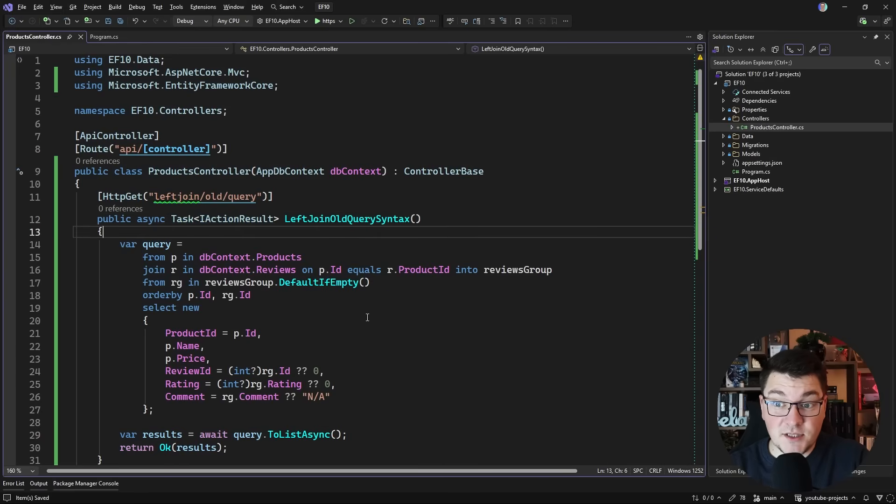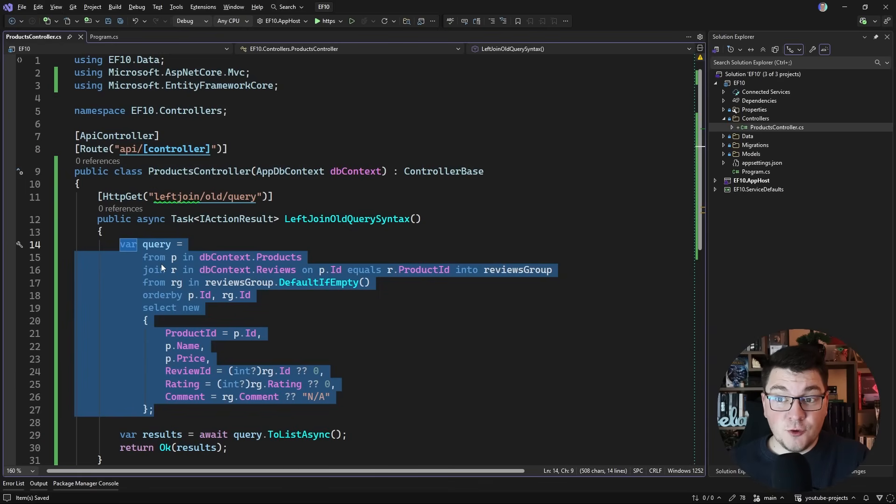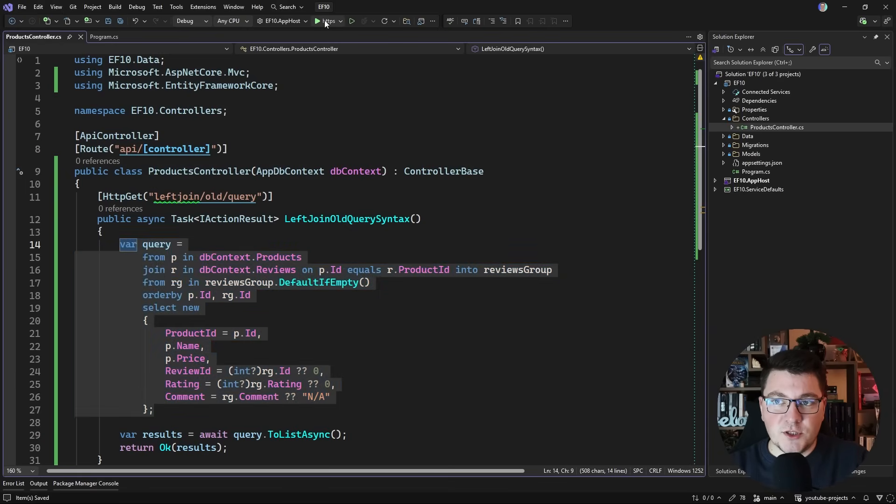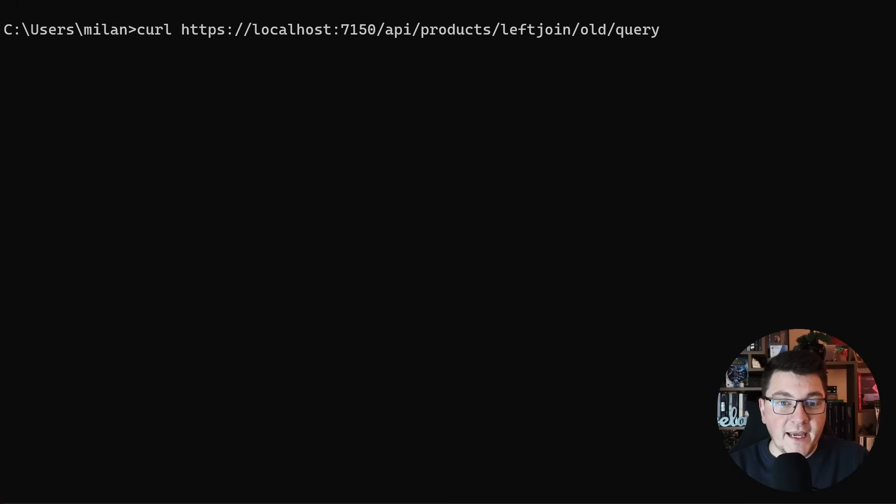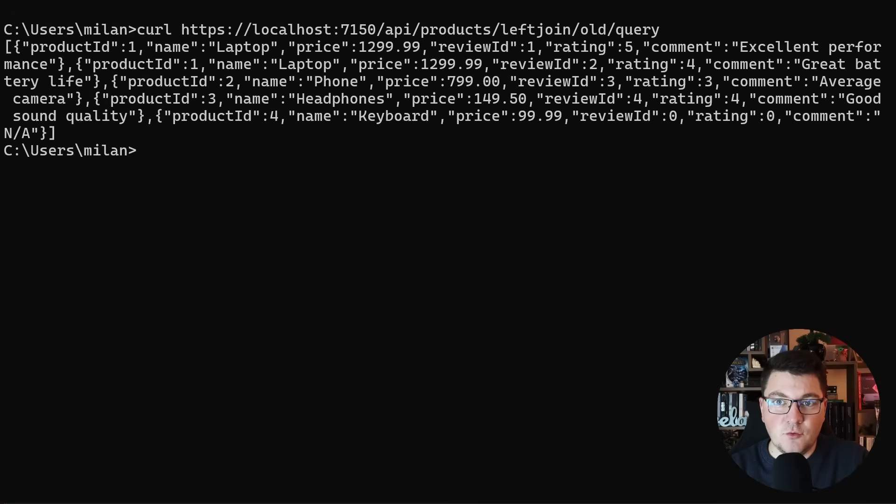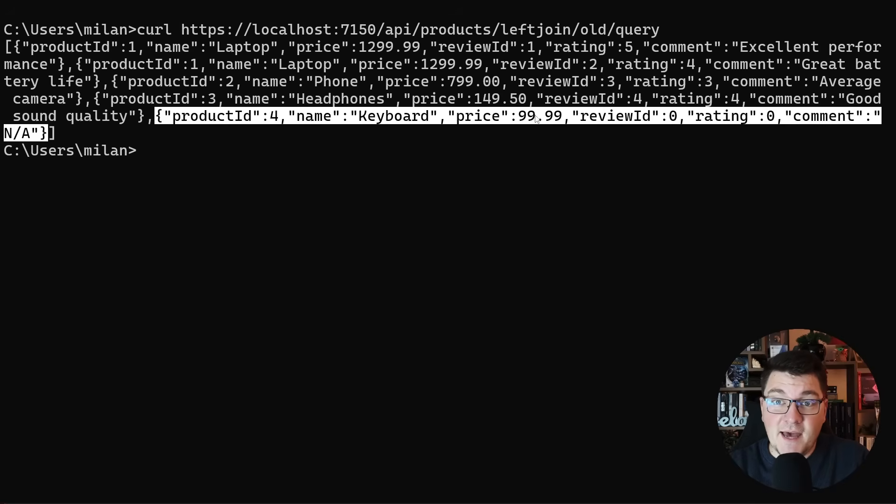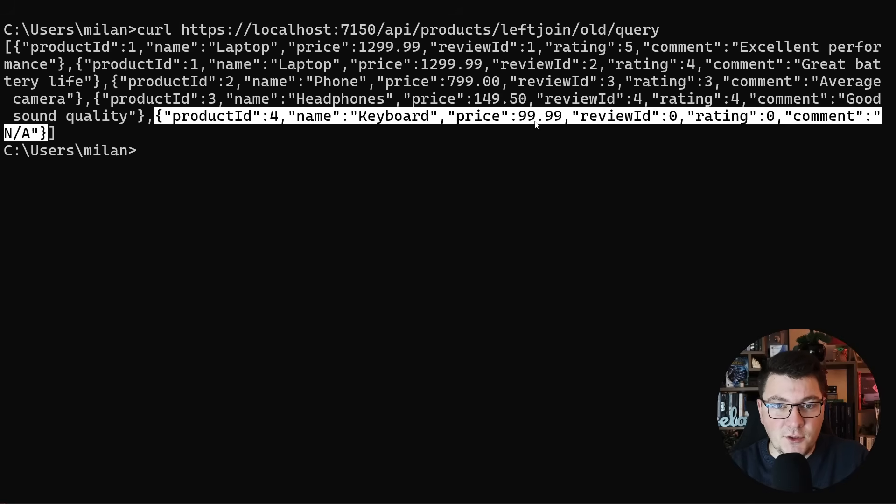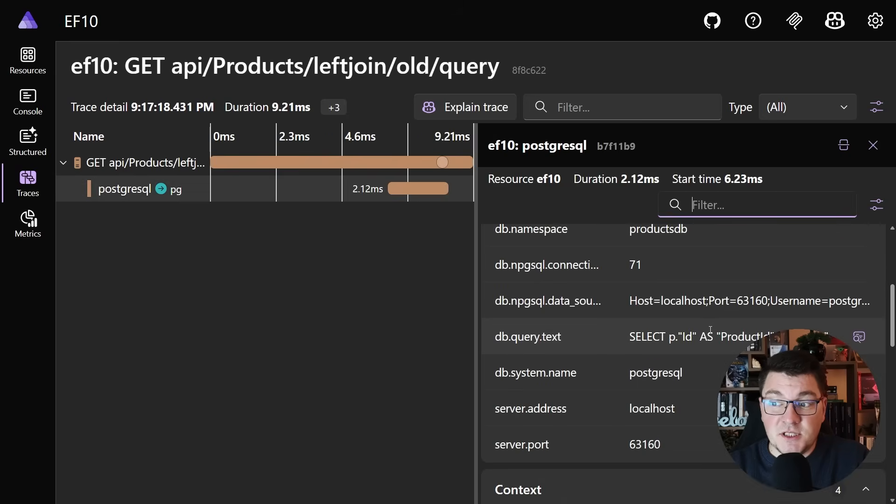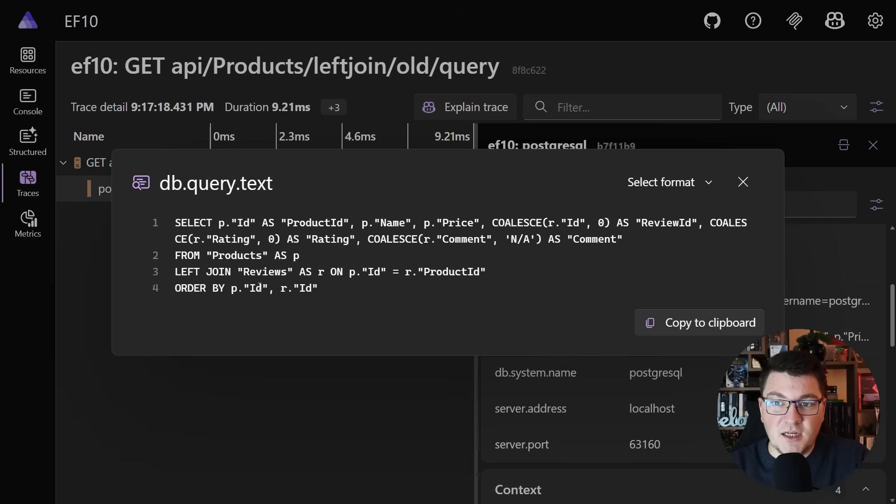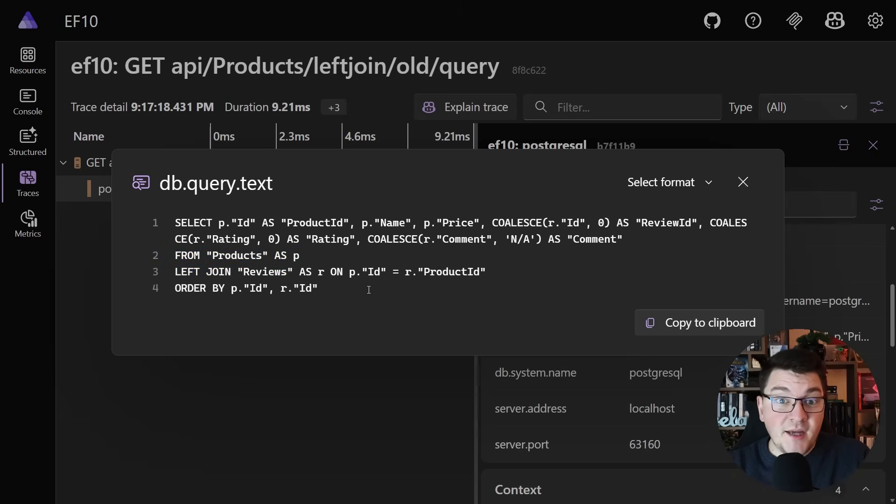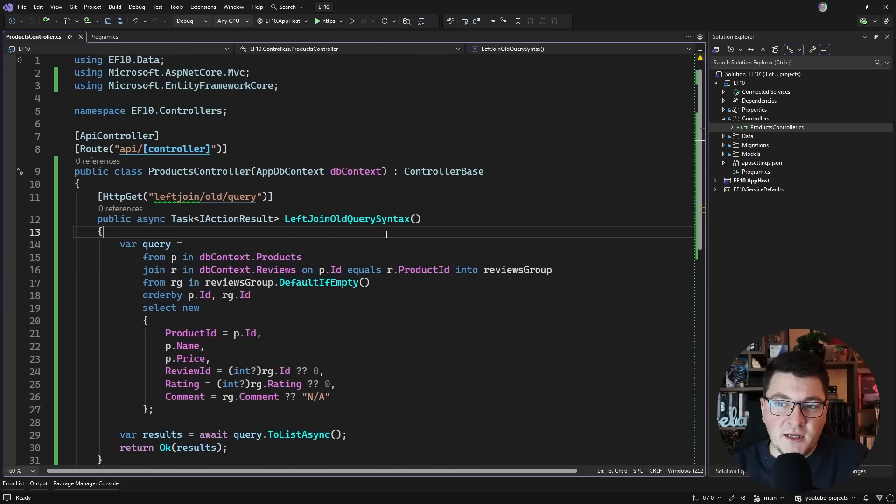First, I also have to make this endpoint return a task so that it can be asynchronous. This was the old way of how you could write a left join using the query syntax. To show you that this works, I'm going to just quickly start my application. If I go ahead and send a request to my GET endpoint, you can see we get a result back. There's this element in response containing a keyboard that doesn't have a respective review. If I take a look at the distributed trace and specifically the query that was sent to the database, you can see that this is indeed a join, selecting from the products table and then doing a left join on reviews, matching what we specified in our LINQ query.